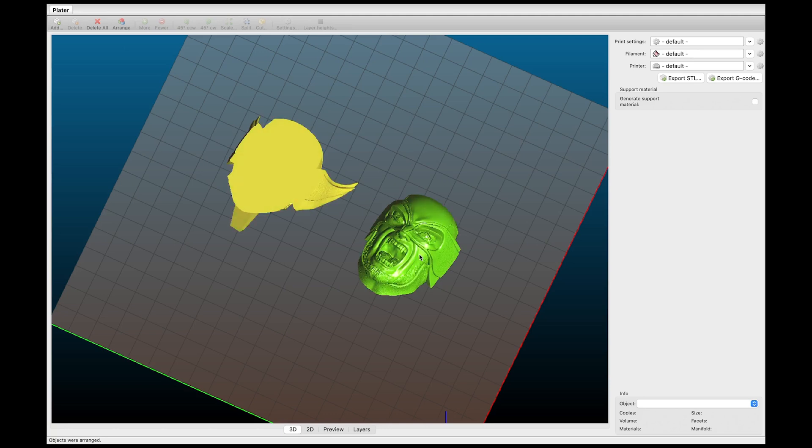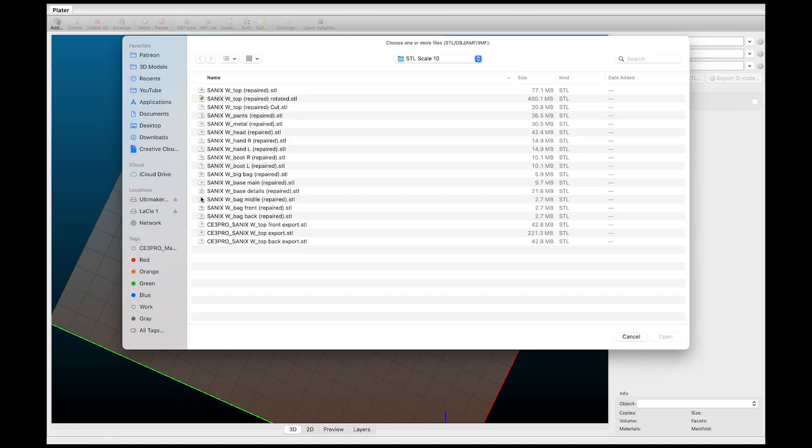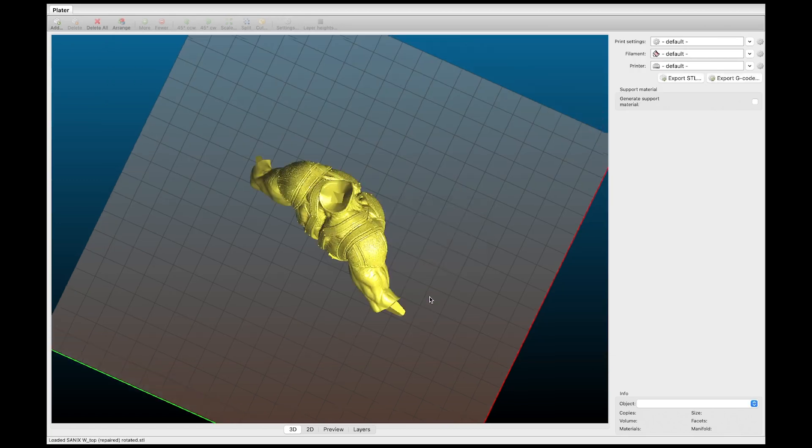So we want to delete these now and you can come up all the way up here to the top left and hit delete all. Then we're going to add in another model. And the one thing I will say for these bigger models that have a lot of polys it does take a minute or so to import. So just be patient.